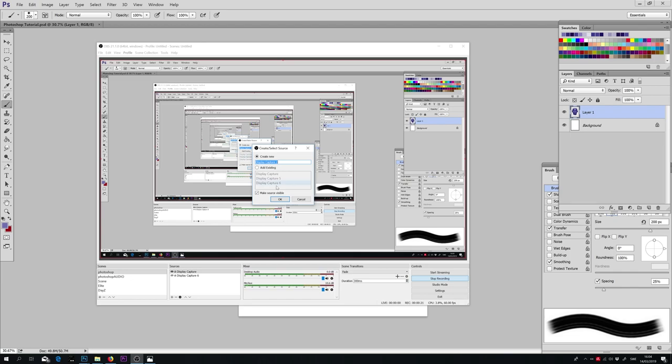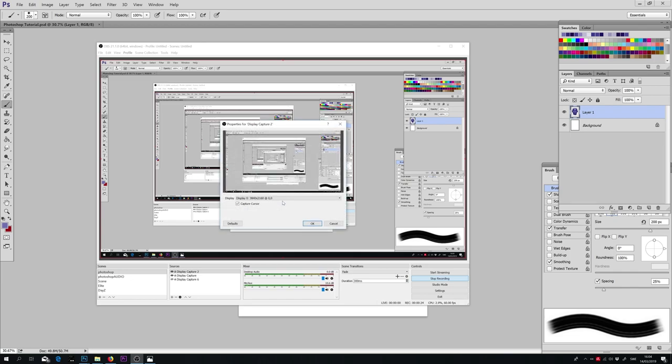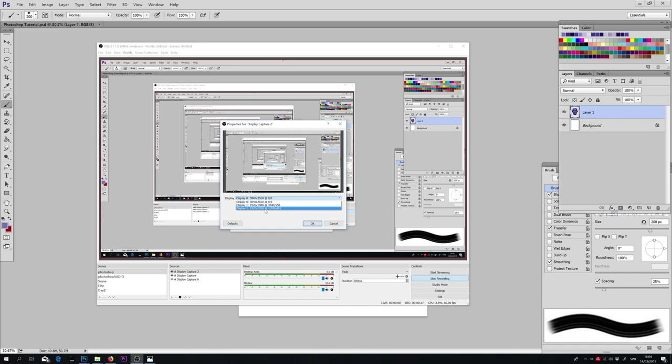We press OK and now this window shows us all displays available on your setup. Since I have 3 monitors, it is showing 3 options in my case.